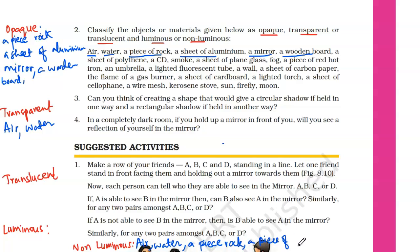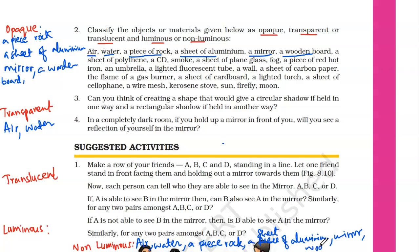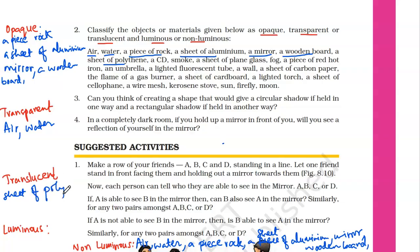A piece of rock, a sheet of aluminium, a mirror, and the wooden board are all non-luminous. Remember, anything that doesn't produce light of its own is non-luminous. A sheet of polythene — if you see through it, you can see slightly. So a sheet of polythene is considered translucent, and since it cannot produce its own light, it is also non-luminous.